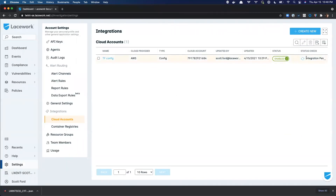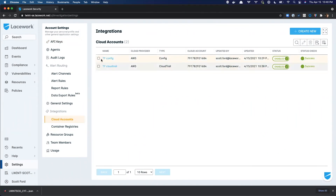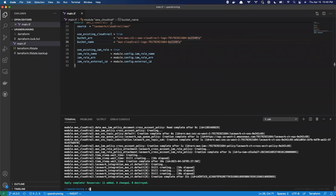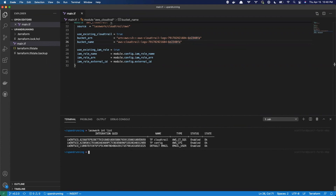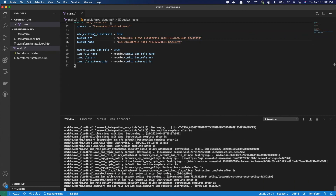The last piece of this is to take a look at our cloud account integration. Clicking on Cloud Accounts, we can see we now have both the Terraform config integration for AWS as well as the existing CloudTrail integration, and both are in a success state — both successfully integrated. We can also validate this using the Lacework CLI. Running Lacework INT list, we can see both the CloudTrail and the configuration assessments integrated into Lacework. If you're just testing this out, Terraform makes it easy to tear everything down — just run the command terraform destroy, and Terraform will remove all of those resources from both the AWS account as well as the integration from Lacework itself.